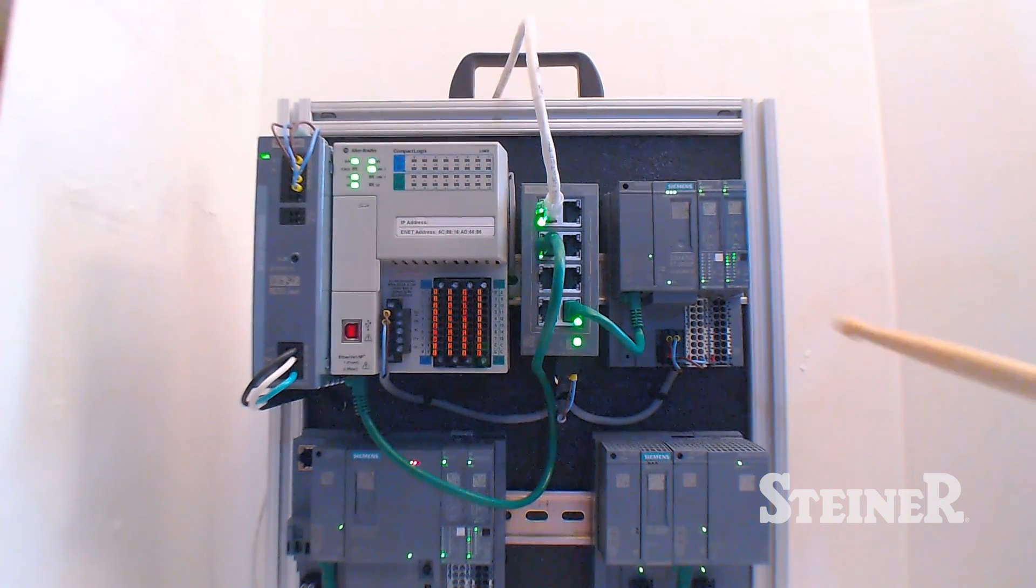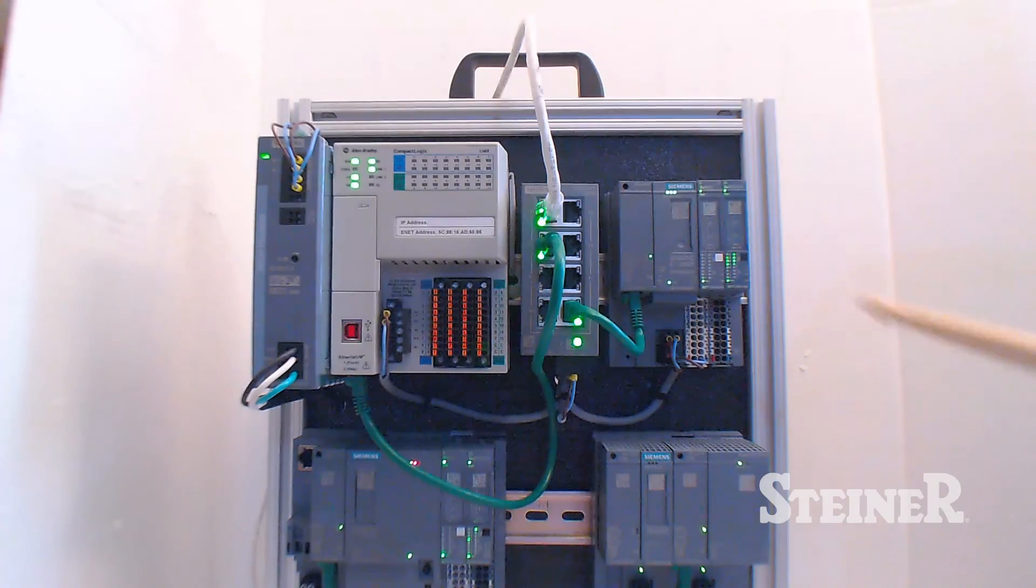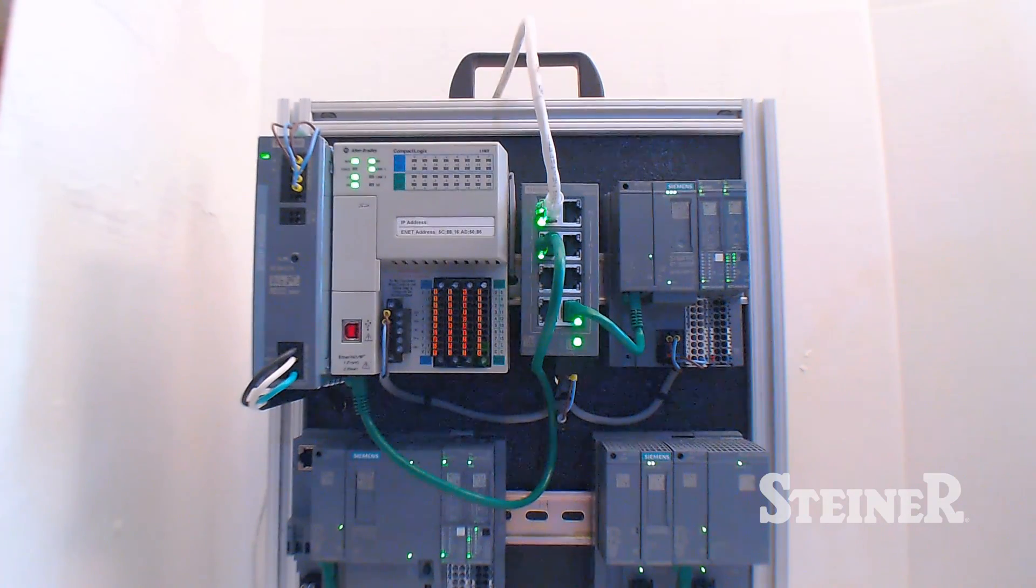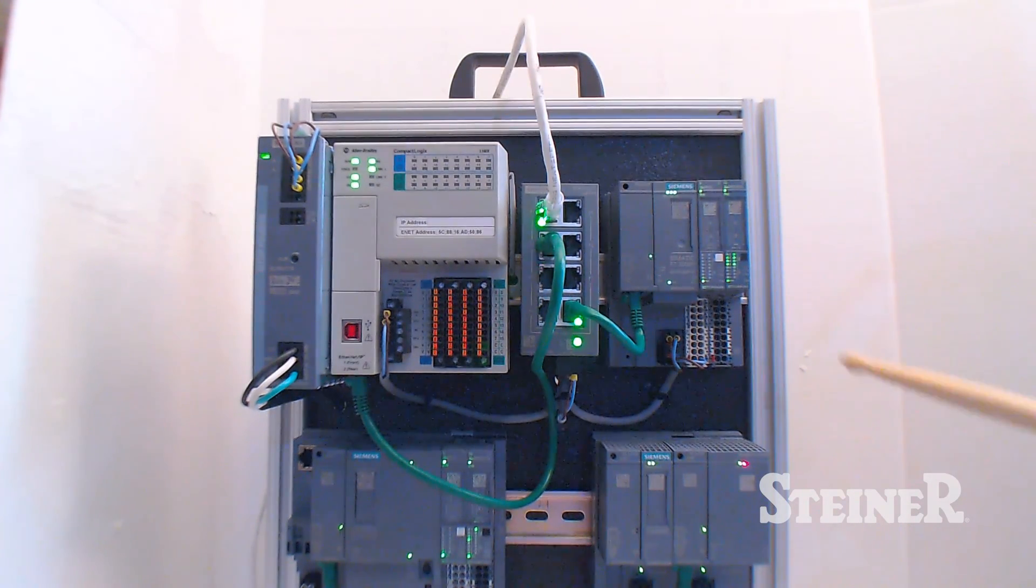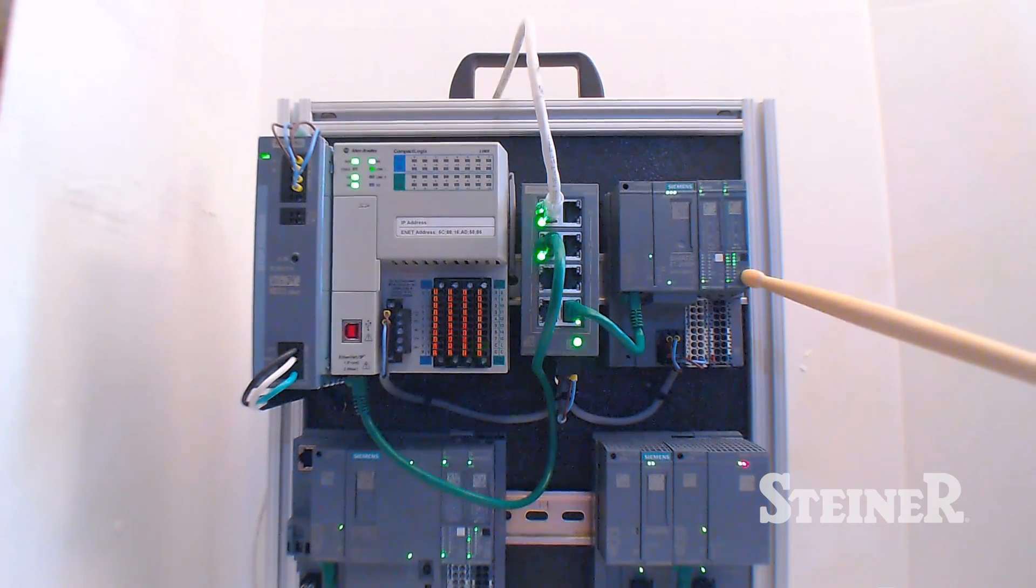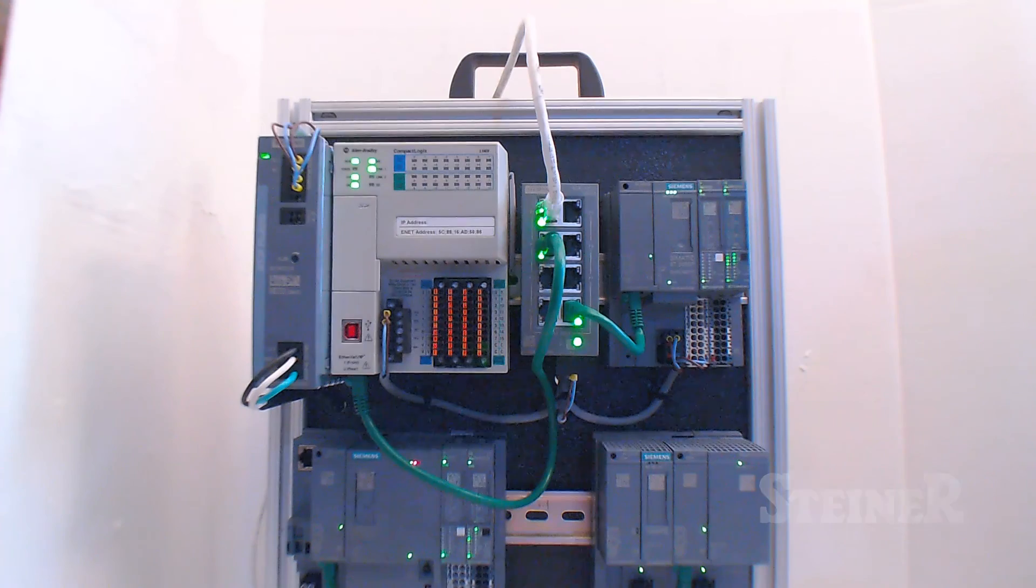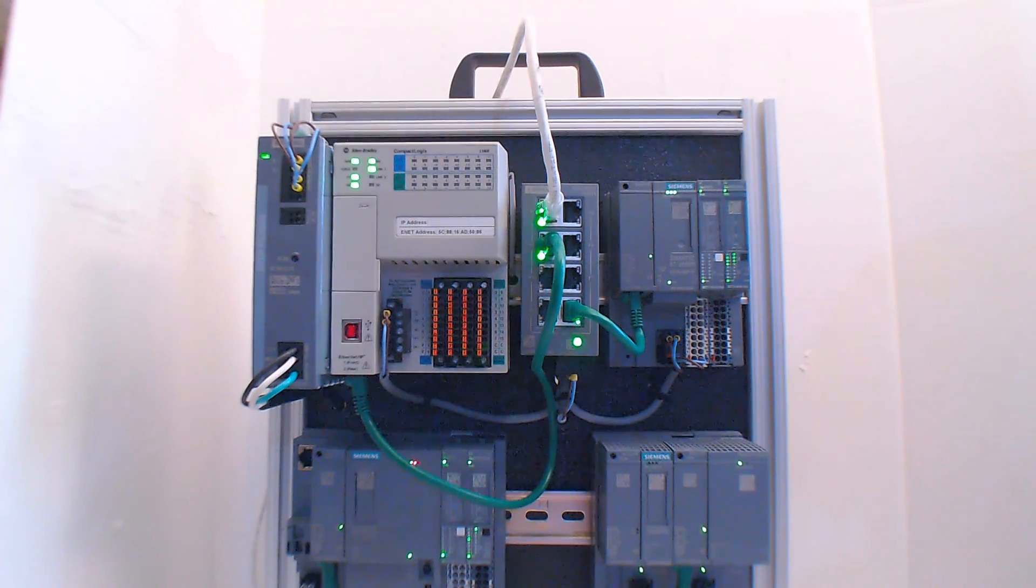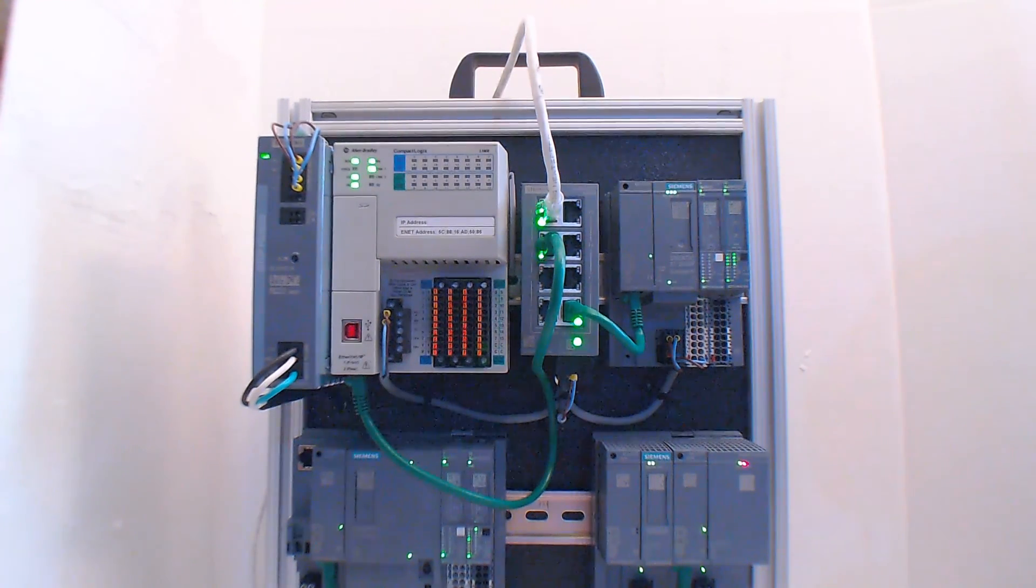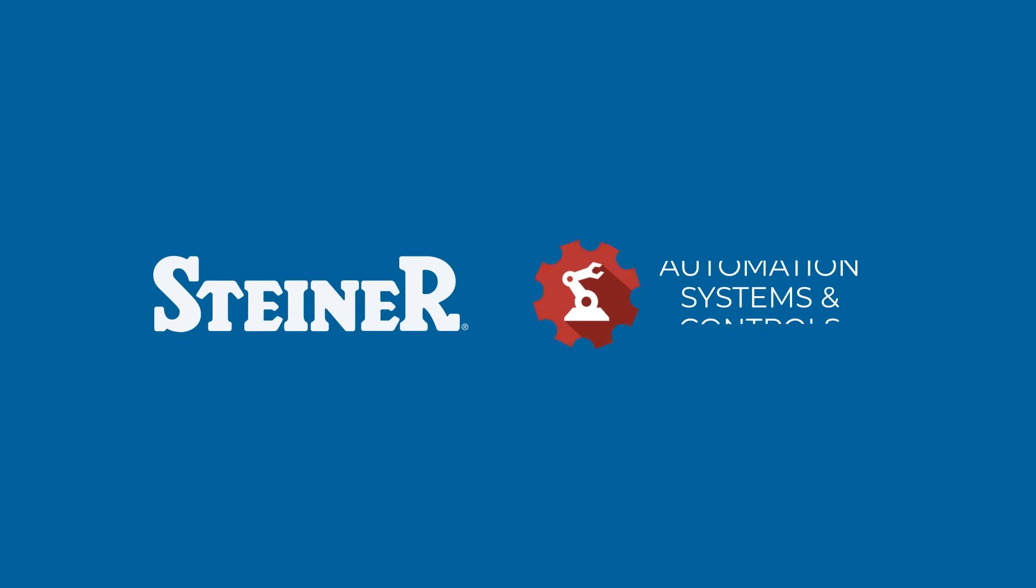You'll now see that I have three LEDs, which means we're talking, and I'm writing to the outputs. I'm writing the timer accumulated time to the outputs.